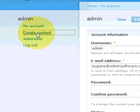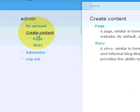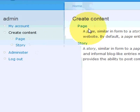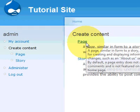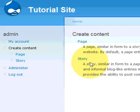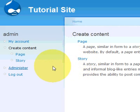On the create content you'll have two options. You can create a page, which is a normal website page. Or you can create a story, which is similar to a blog entry. People can add comments and their view of the topic that you've got on the page itself.